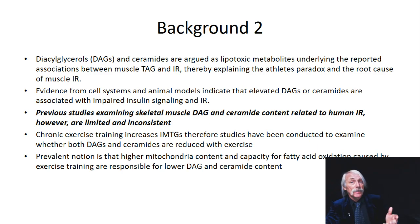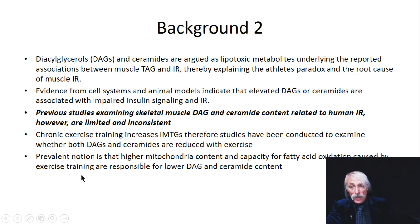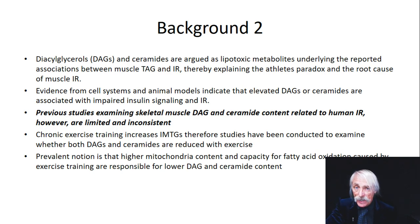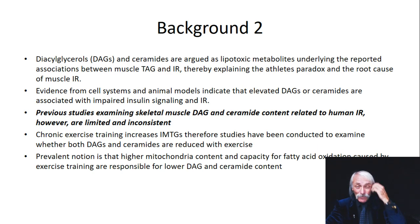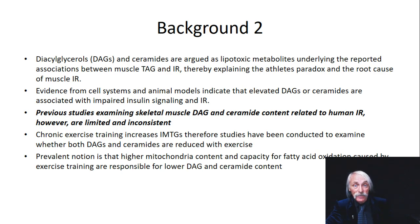DAG is both a signaling molecule and a metabolite. DAG becomes MAG (monoacylglycerol), which becomes glycerol, and each removal of those fatty acids is conducted by a lipase active in muscle tissue — muscle neutral lipid lipases. The prevalent notion is that higher mitochondrial content of athletic muscle cells and capacity for fatty acid beta-oxidation from exercise training may decrease total DAG.